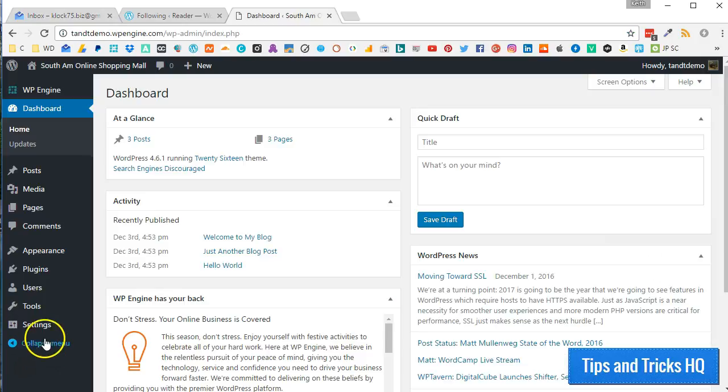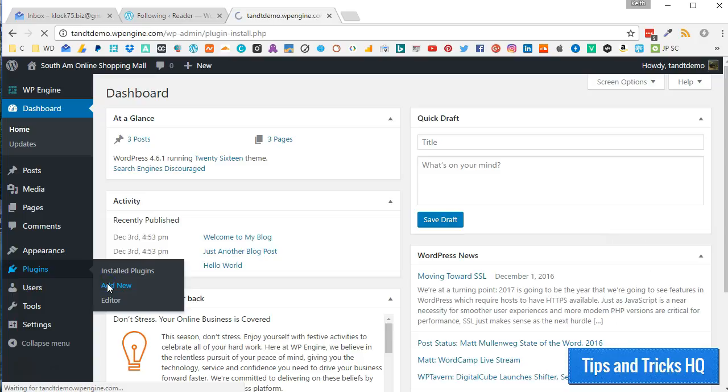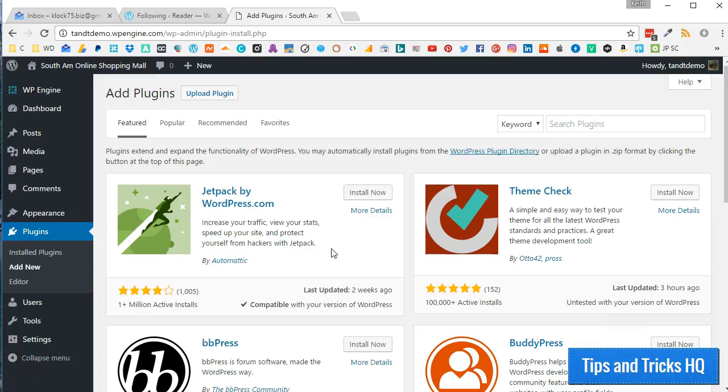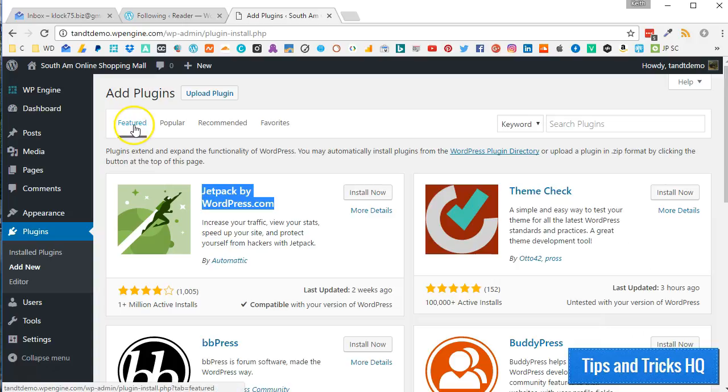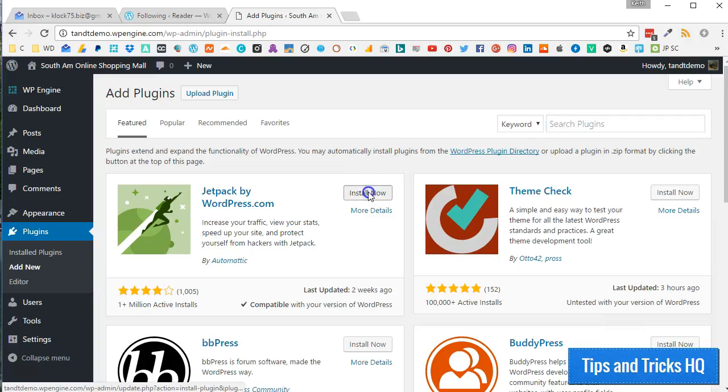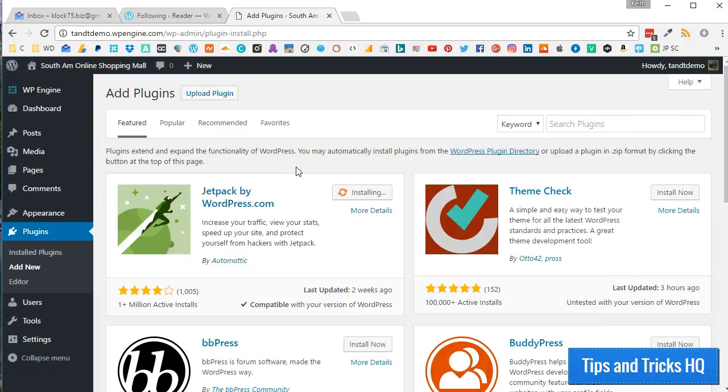Now, back inside your self-hosted WordPress dashboard, click on Plugins, and then Add New to install Jetpack. You should see Jetpack by WordPress.com right away in the Featured section. Otherwise, do a quick search for Jetpack by WordPress.com. Then, click on Install Now, and then Activate.